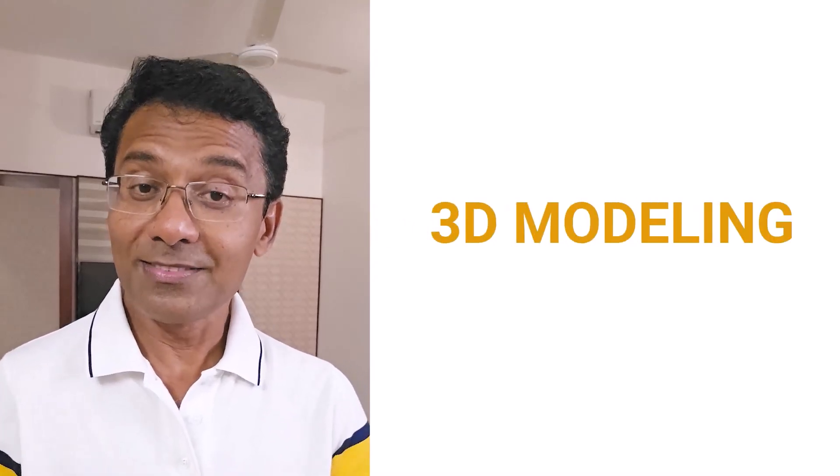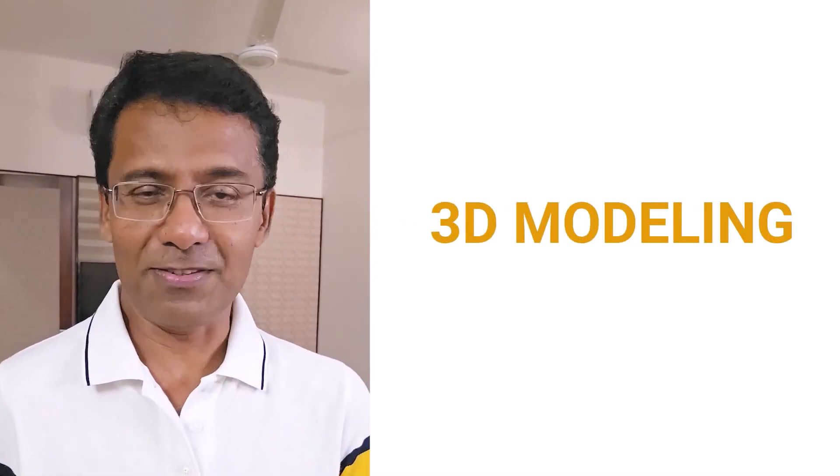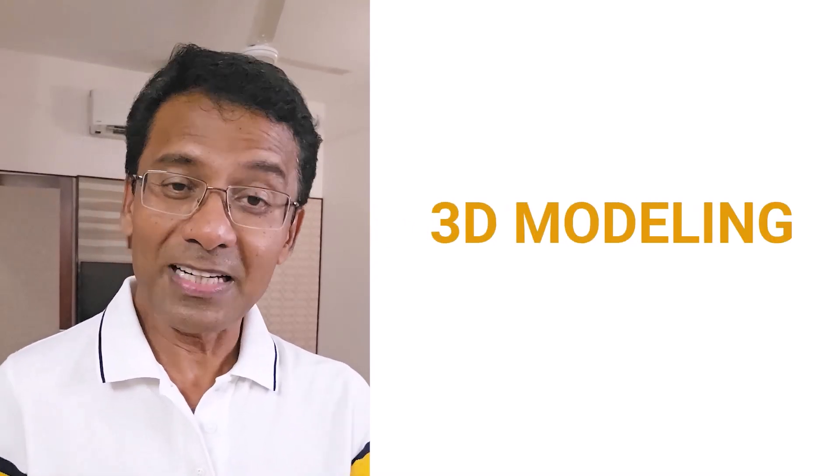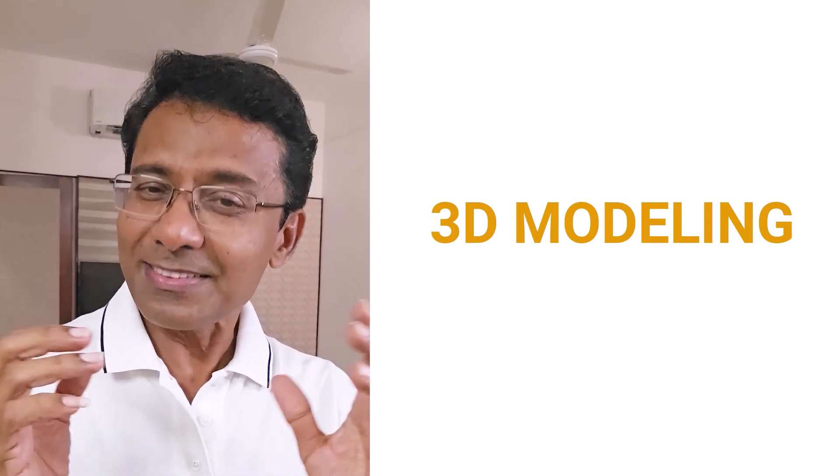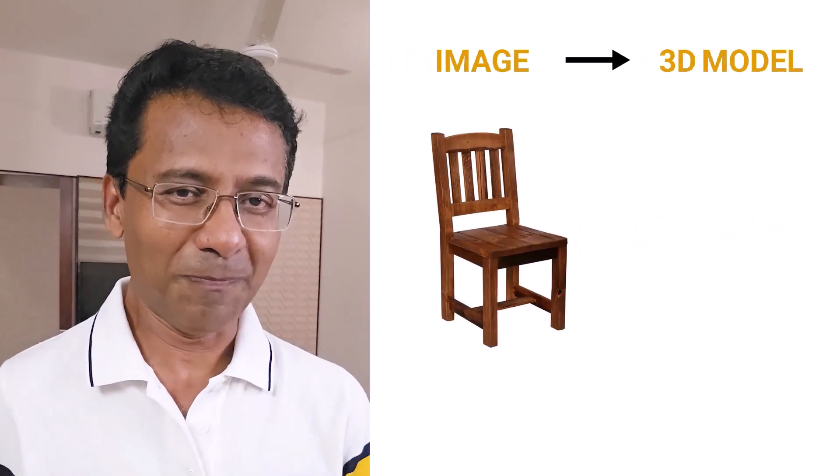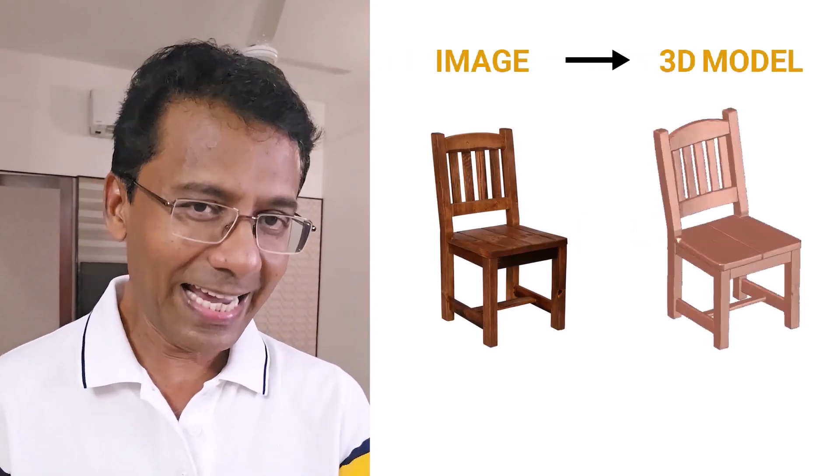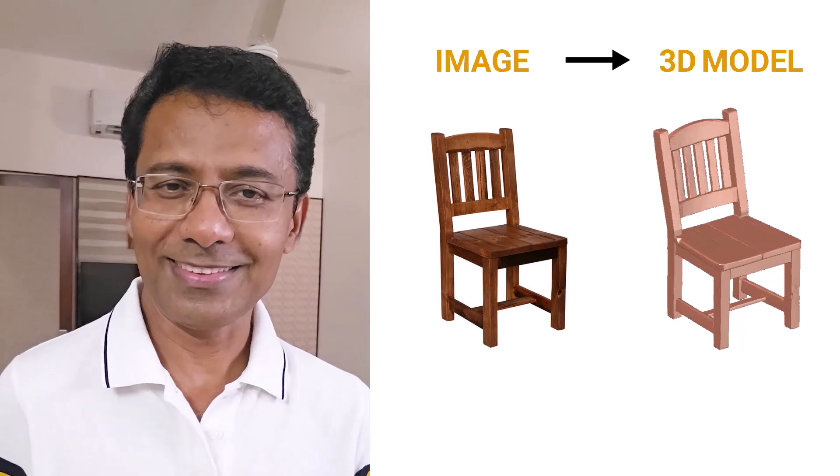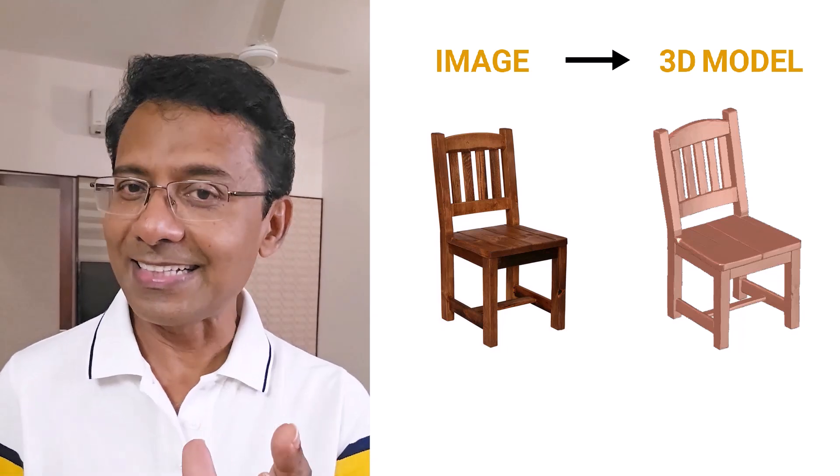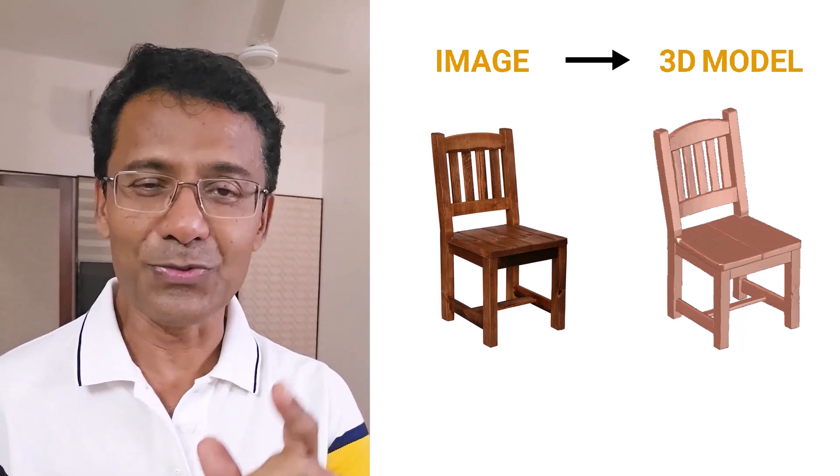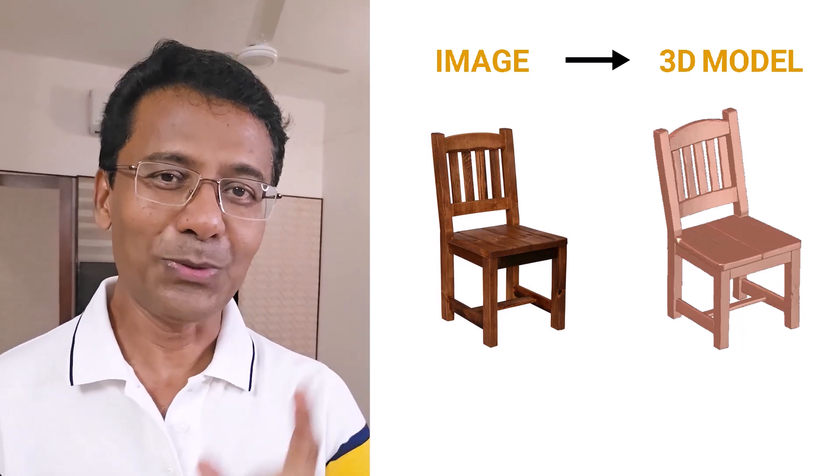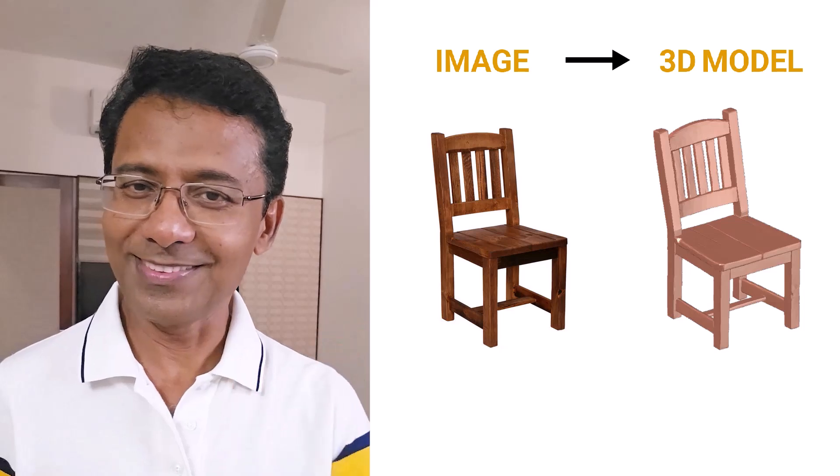Hello friends, welcome back to SabirCAD. Hope all are doing fine. In AutoCAD, you can create any 3D model using 3D modeling commands. But is it possible to create a 3D model from an image using some AI tools? That is exactly what you're going to see in this video. So stay tuned.